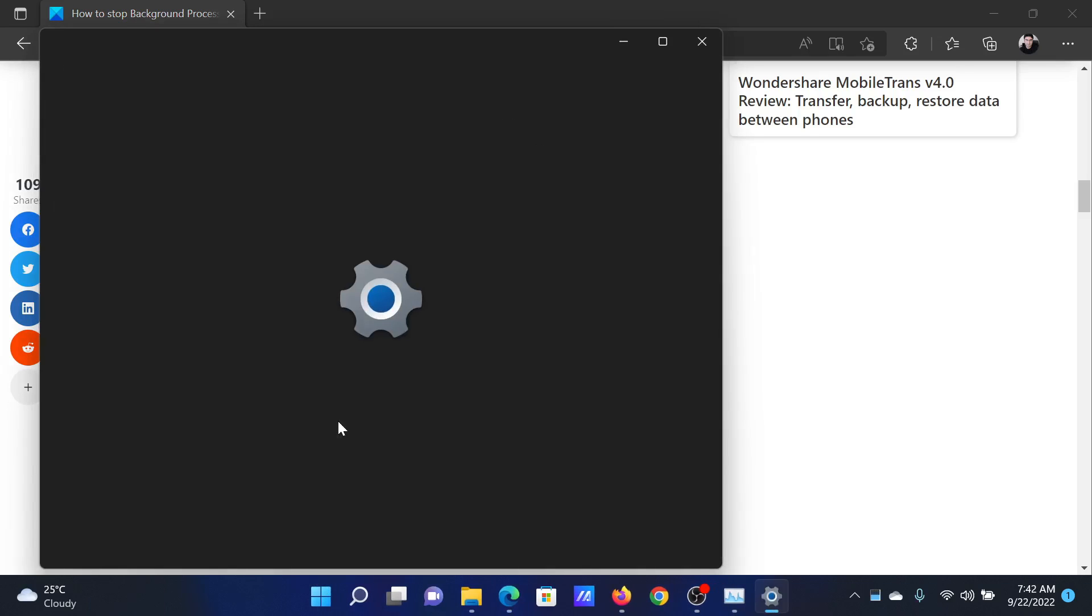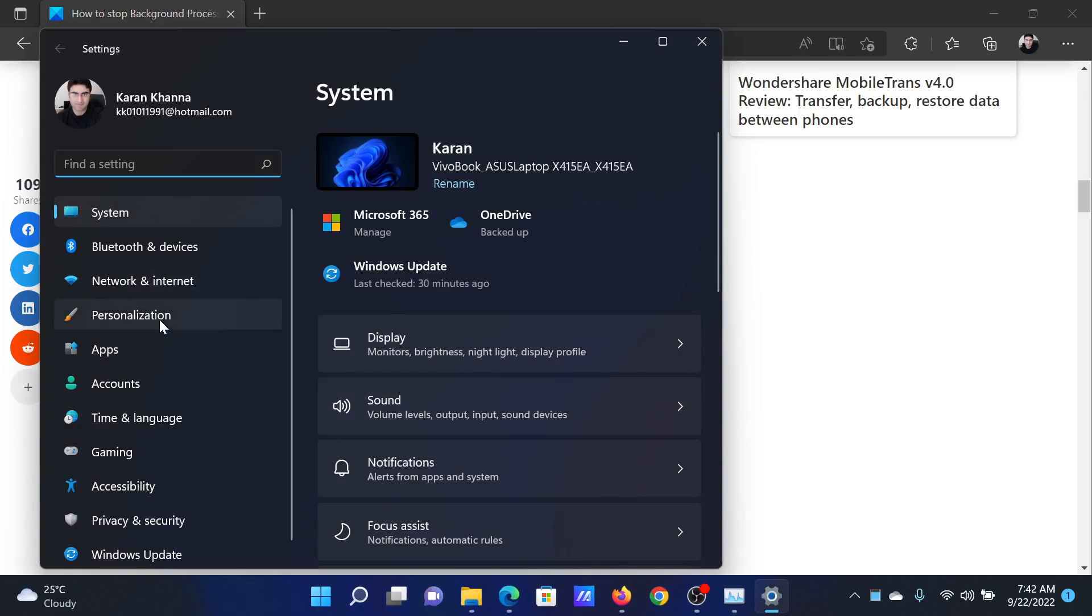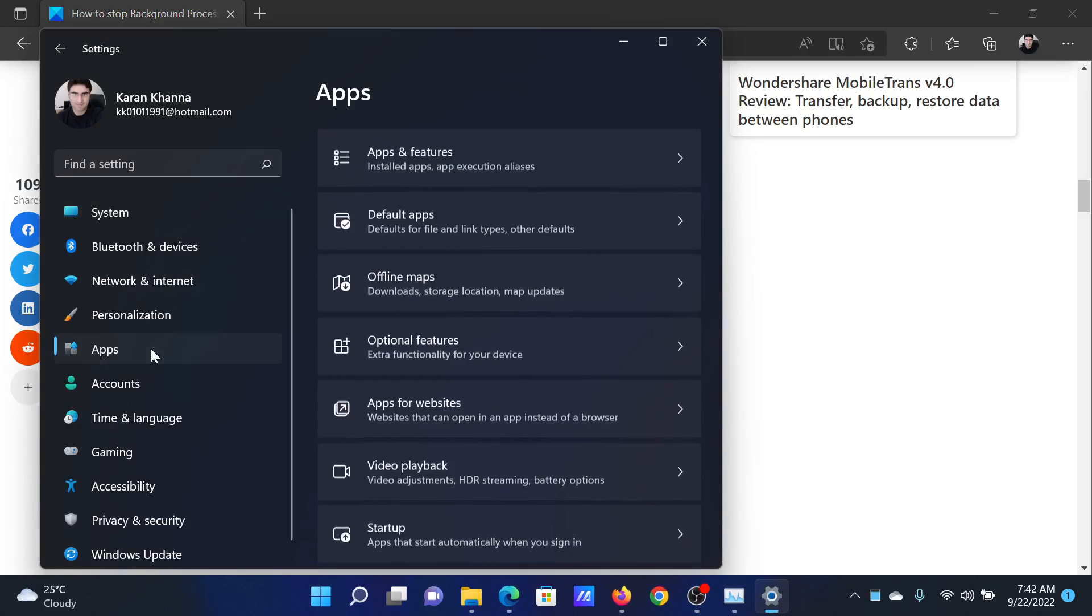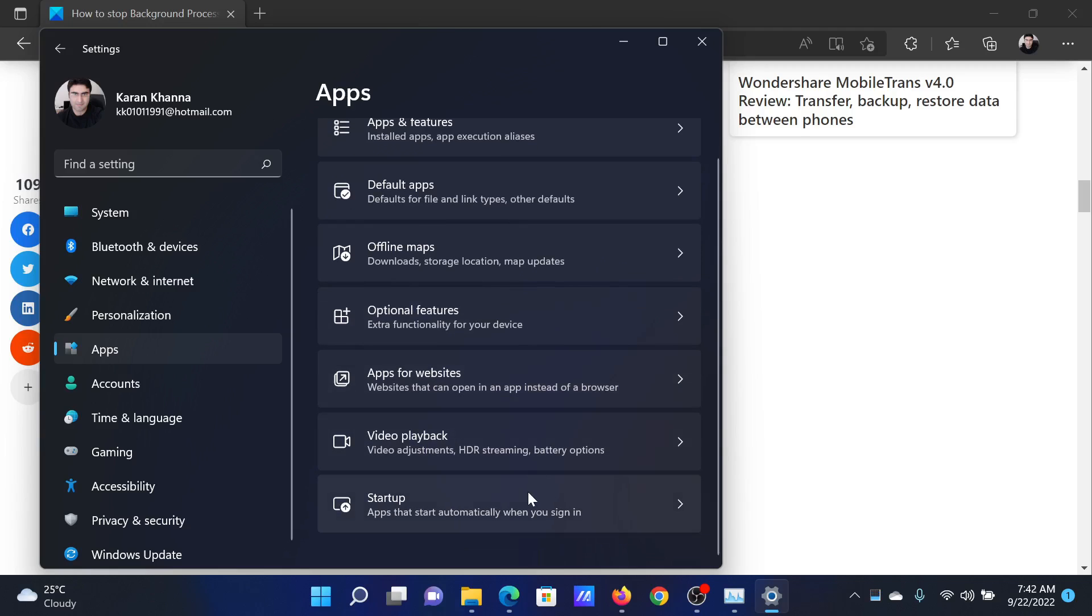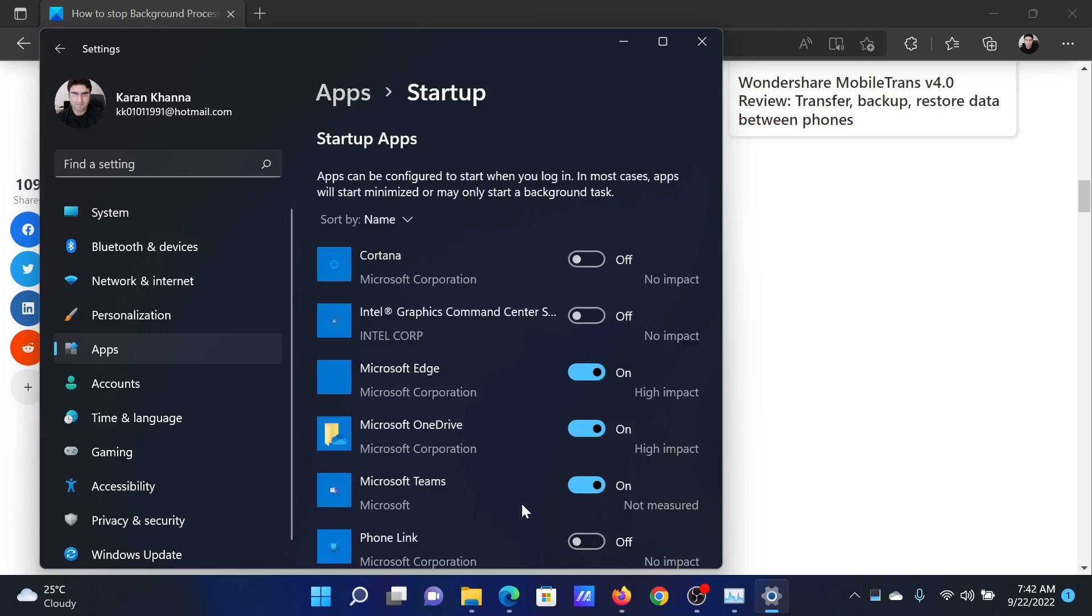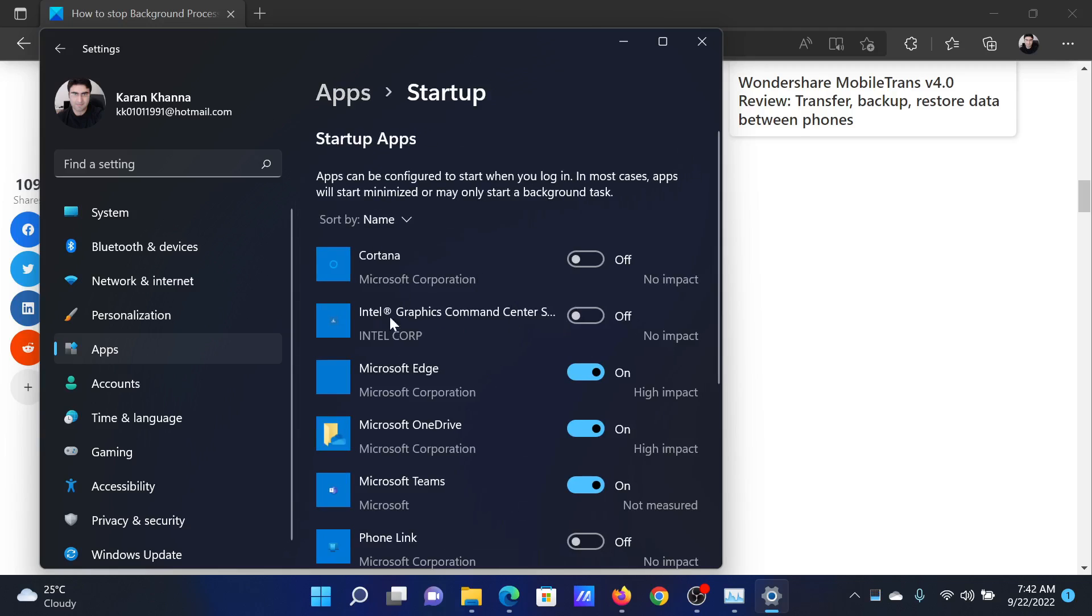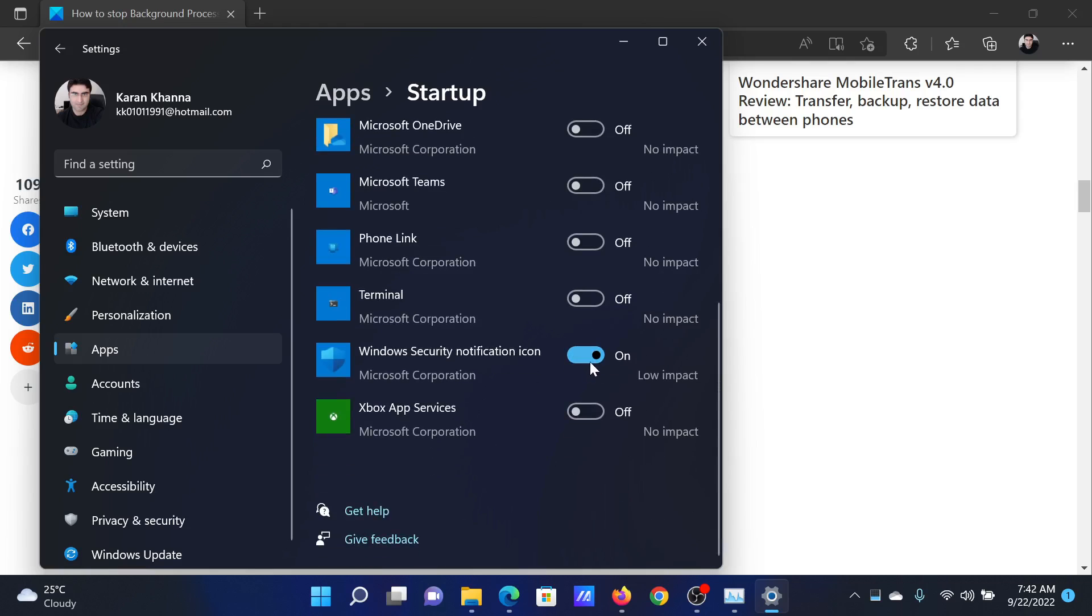Select Settings from the window. Go to the Apps tab on the list on the left-hand side. In the right pane, select Startup. You'll see all the startup apps here. You can switch a few of them off.